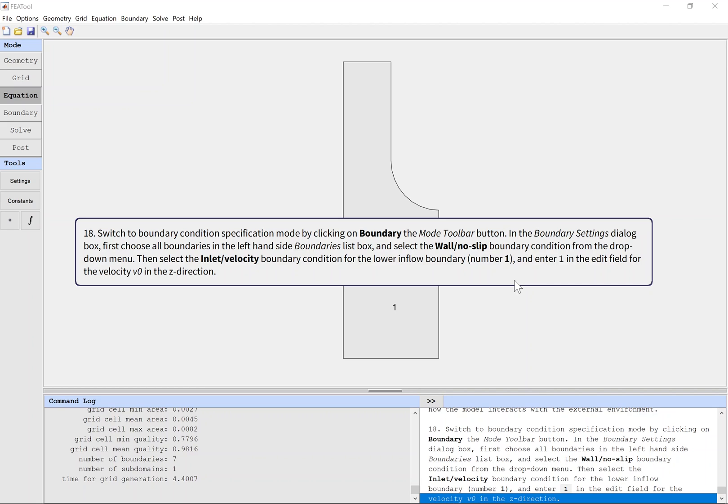Then select the inlet velocity boundary condition for the lower inflow boundary and enter one in the edit field for the velocity v0 in the z direction.